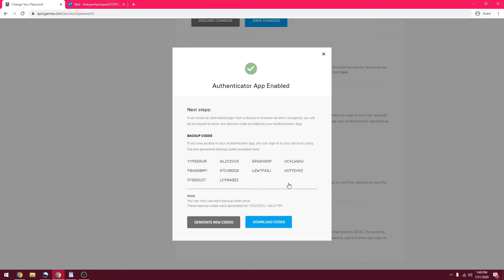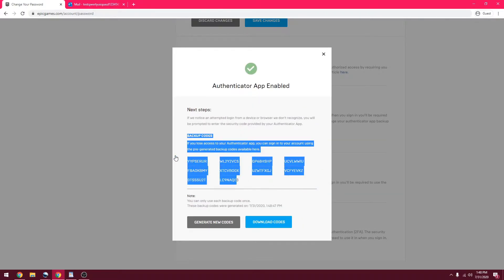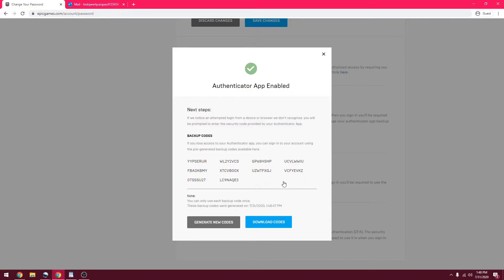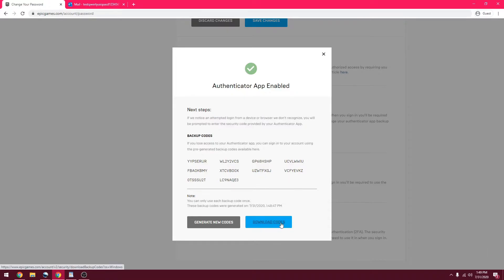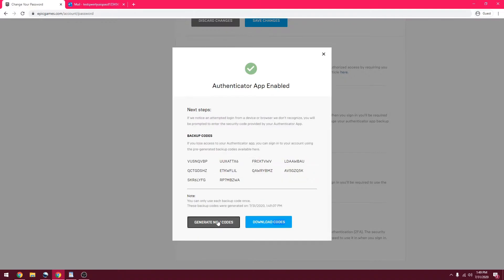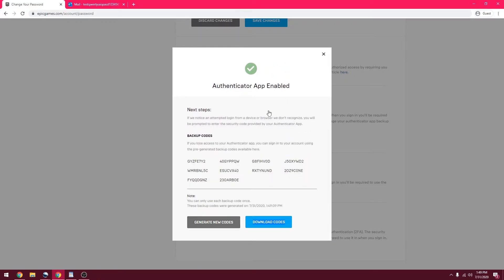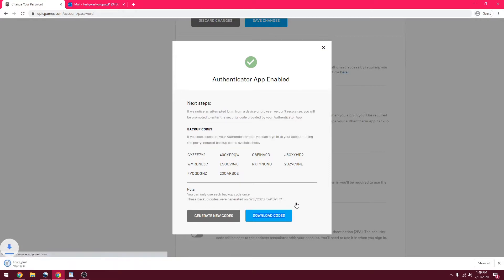Now you're going to want to download these codes. Please download these. If your phone gets stolen and you don't have these codes saved, your account is going to be locked out forever. You can't get it back. Download these codes, either print them out, keep them somewhere safe, or back them up to the cloud. You can generate new codes. I'm just going to download these codes just in case.